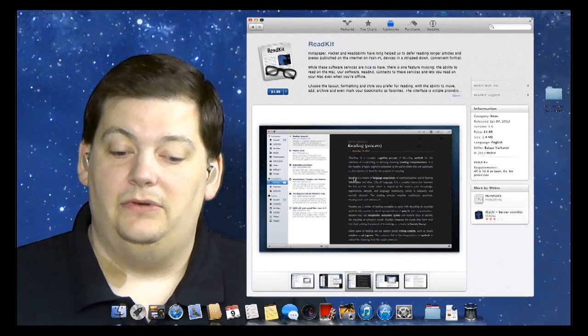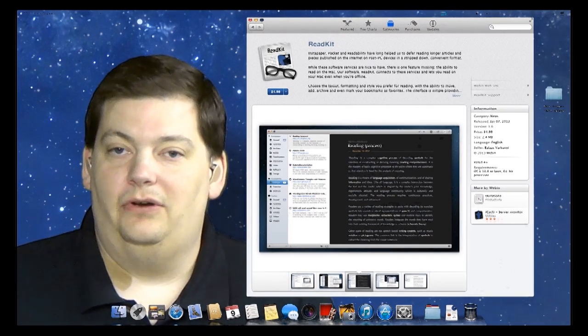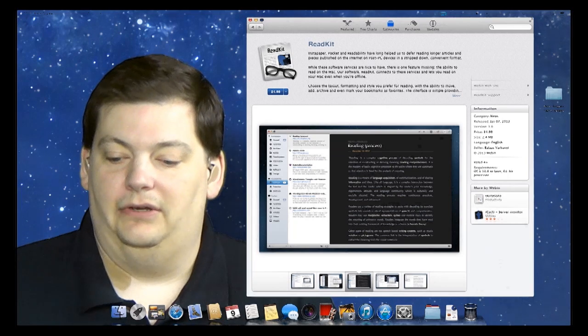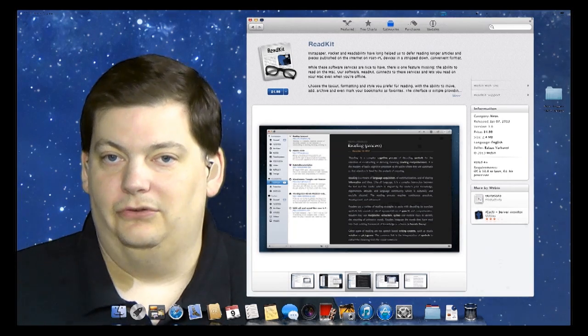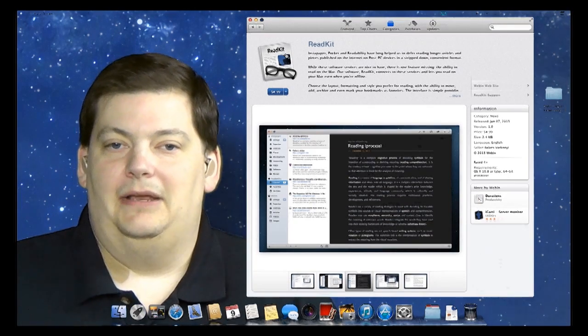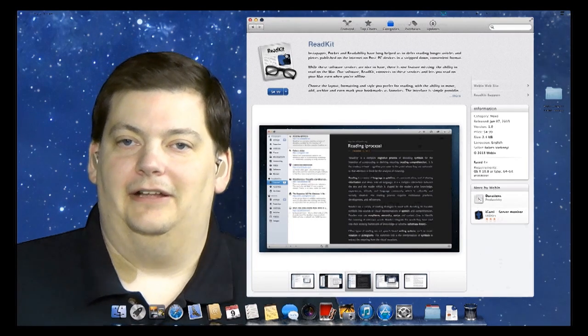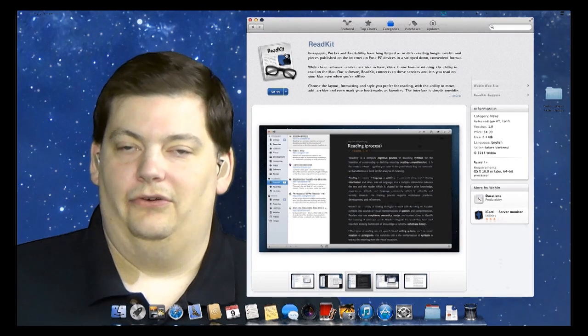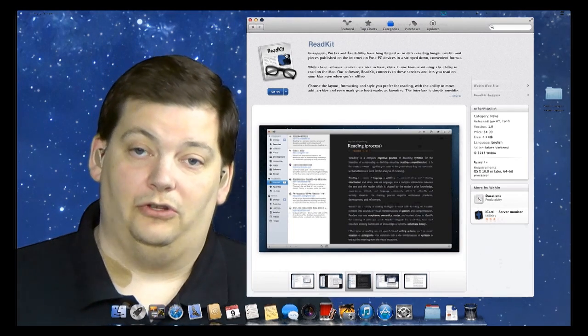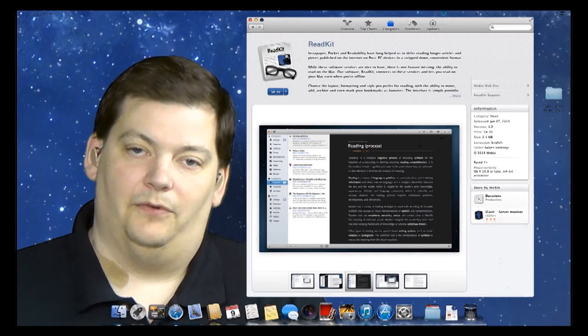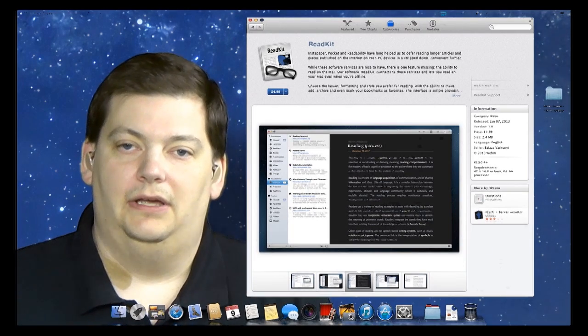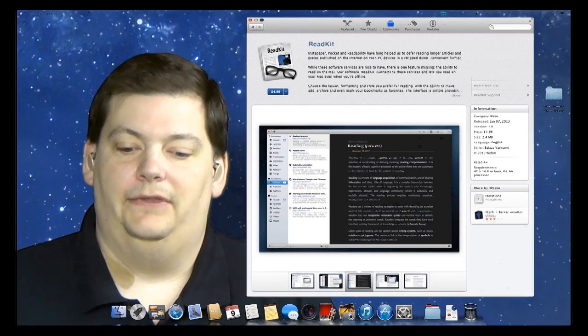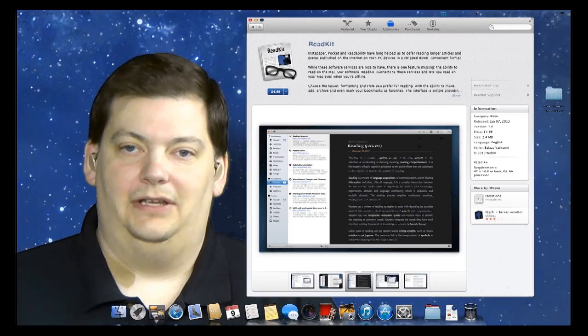So that was the App Store. It's a neat thing to go in and search around. You can see I have tons of apps, but I've been using a Mac for many years. Some of the things we're going to talk about in the future actually come from the App Store, so I wanted to cover that before we got to that part. That's this week on Mac Minute. We'll see you next week.